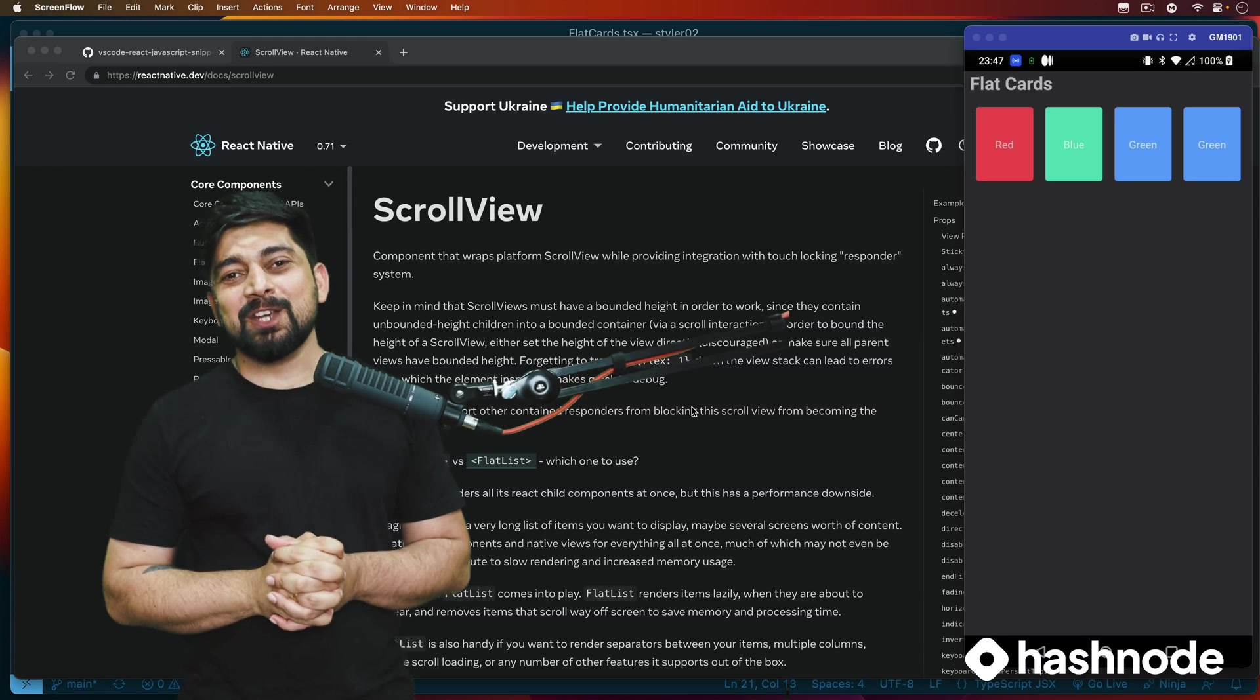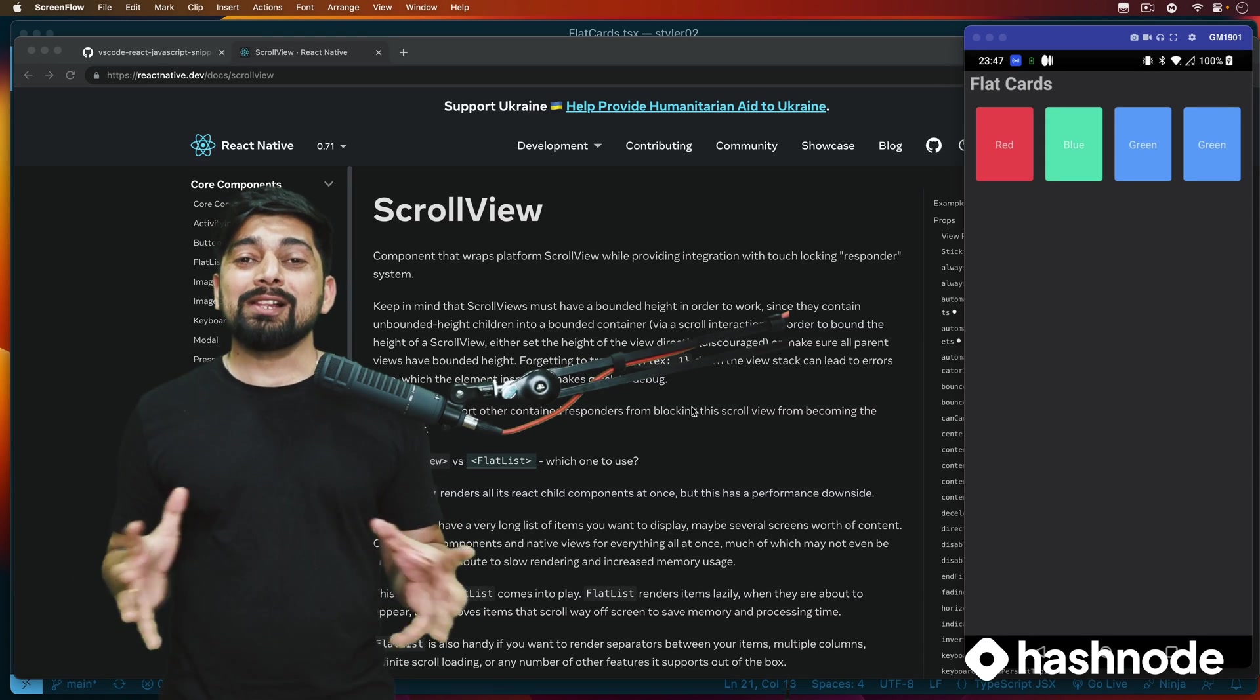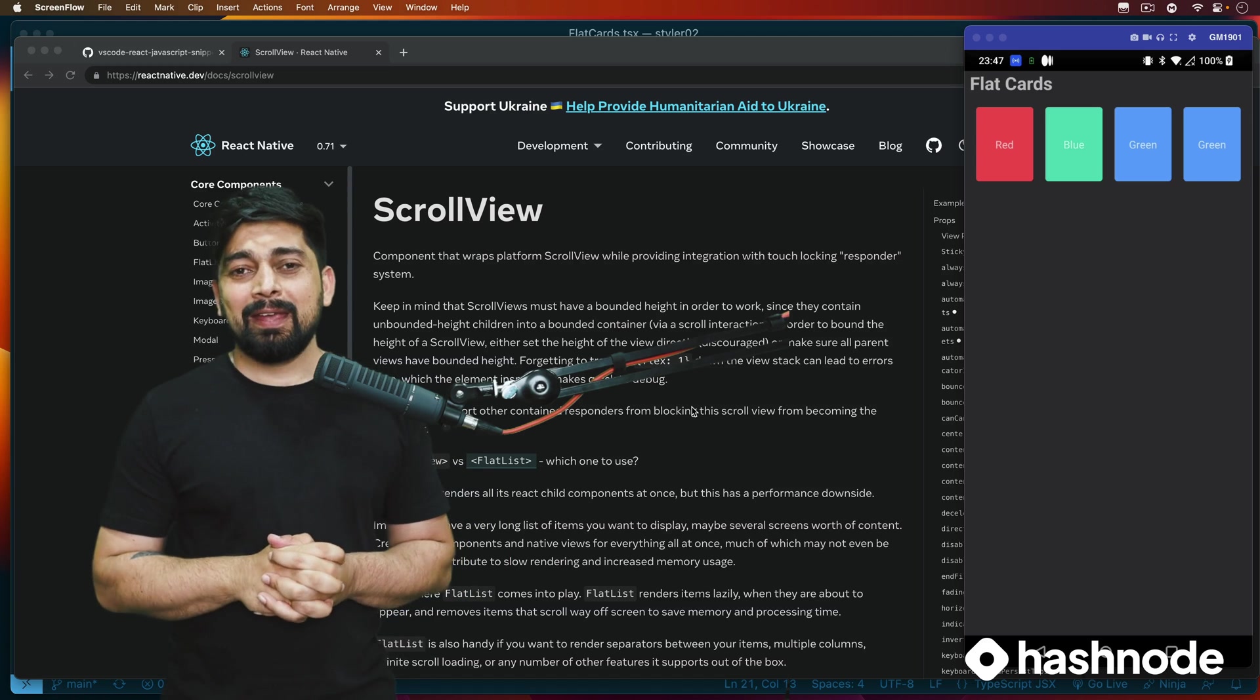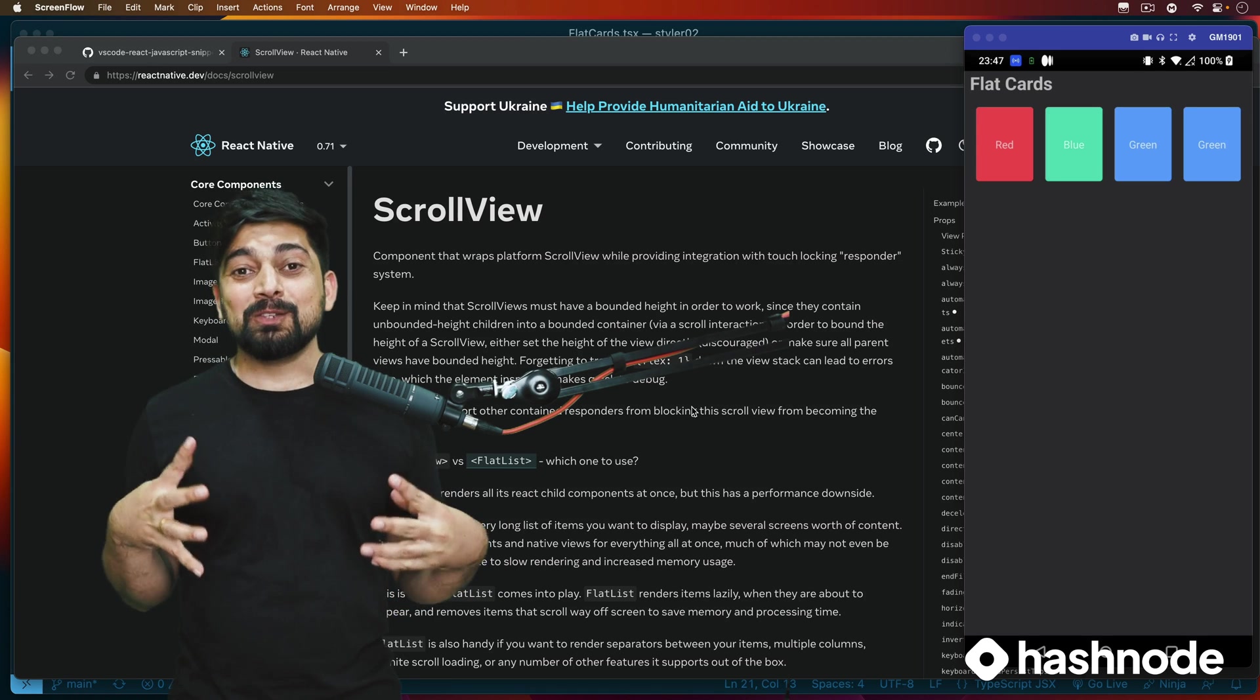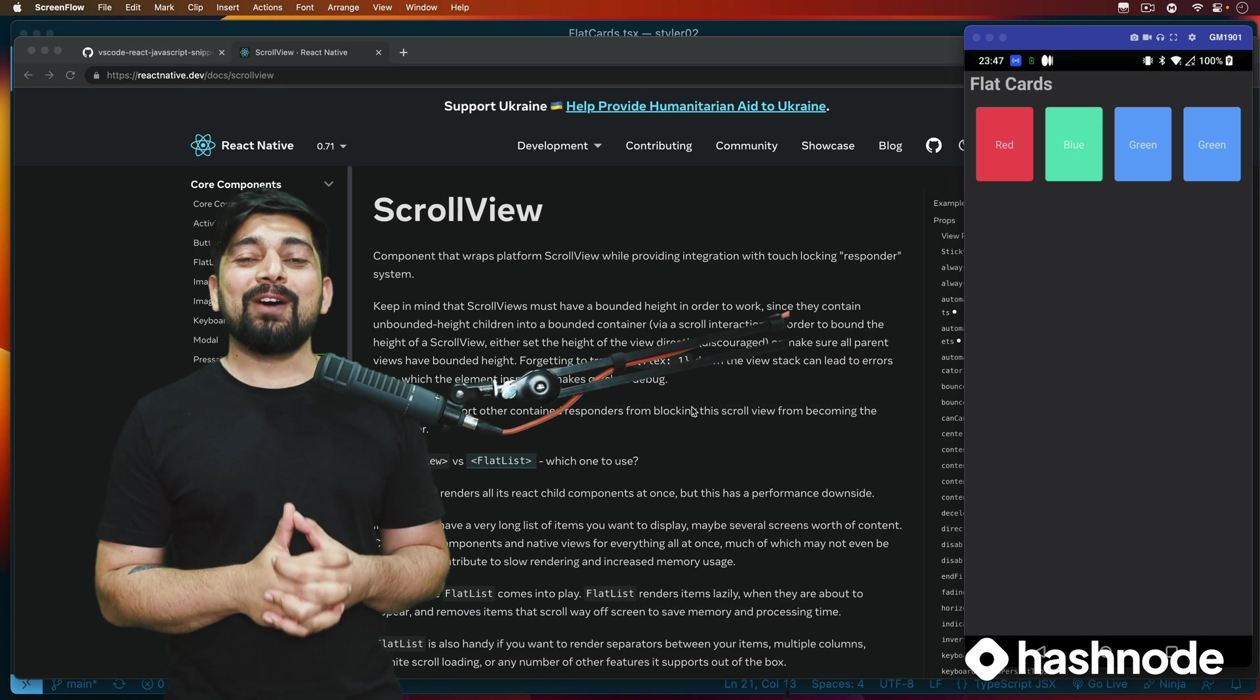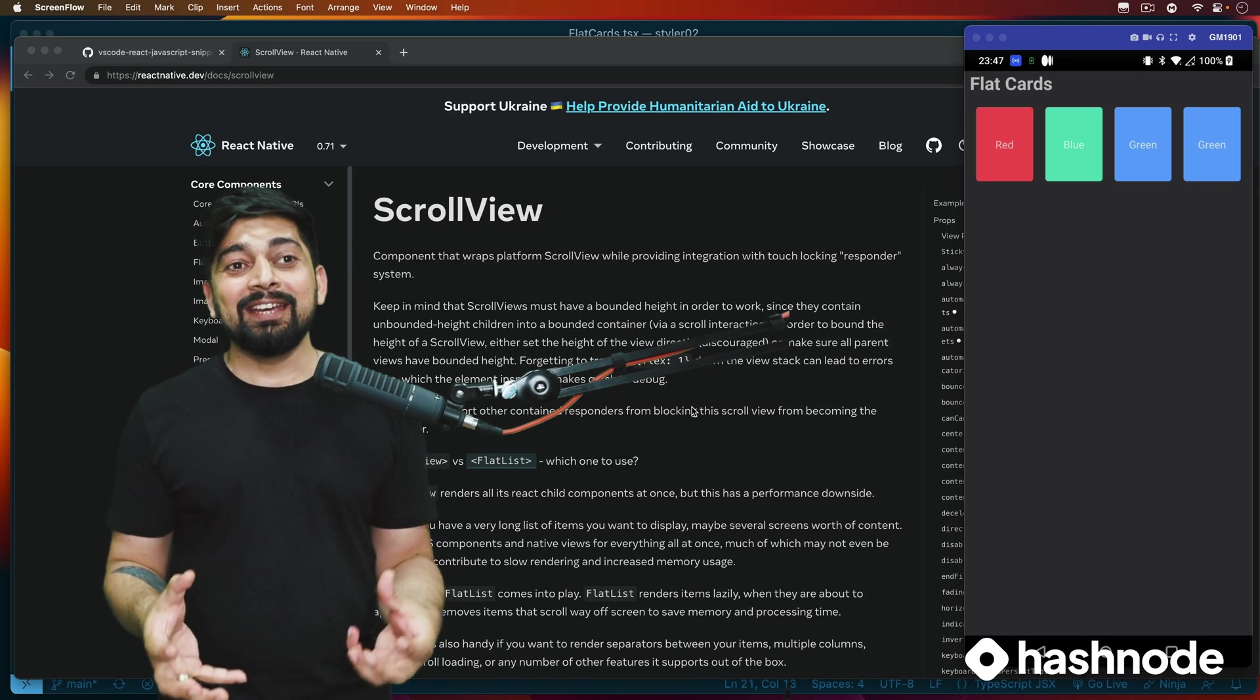Hey there everyone, Ateish here, back again with another video and welcome to the React Native series. I really want to ask you that we are putting up so much effort in putting the series, why are you not sharing it on LinkedIn?